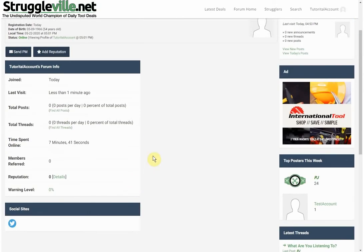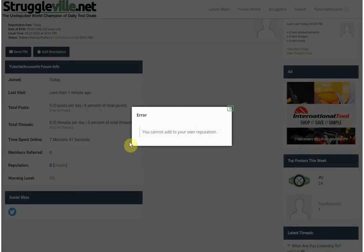Then you go to View Profile at the bottom and there are your social sites. Once you unlock the bio it would appear there too. You can see there's a 'Send PM' button and an 'Add Reputation Points' button — though you can't add reputation to yourself.